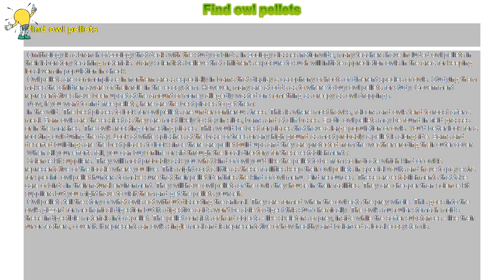The best places to look for owl pellets are under coniferous trees. This is where most hawks, falcons, and owls tend to roost after a meal.